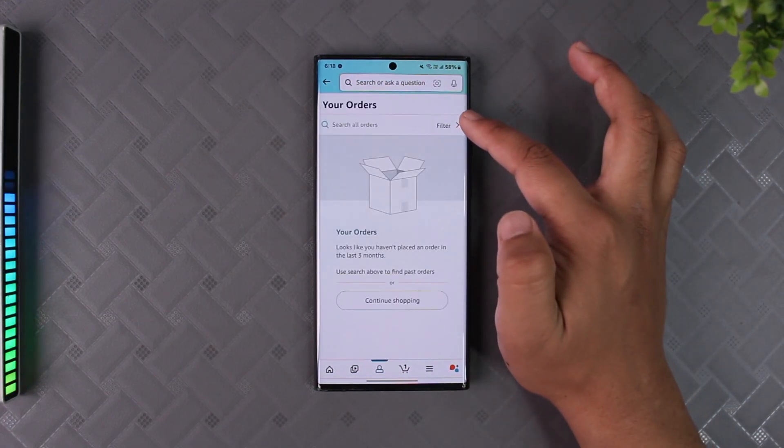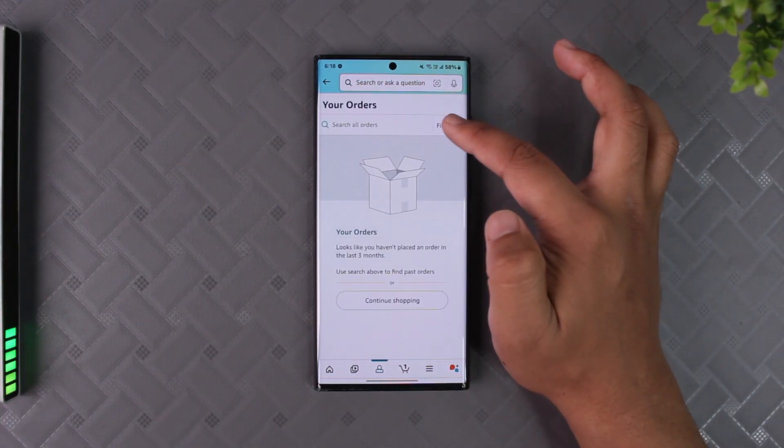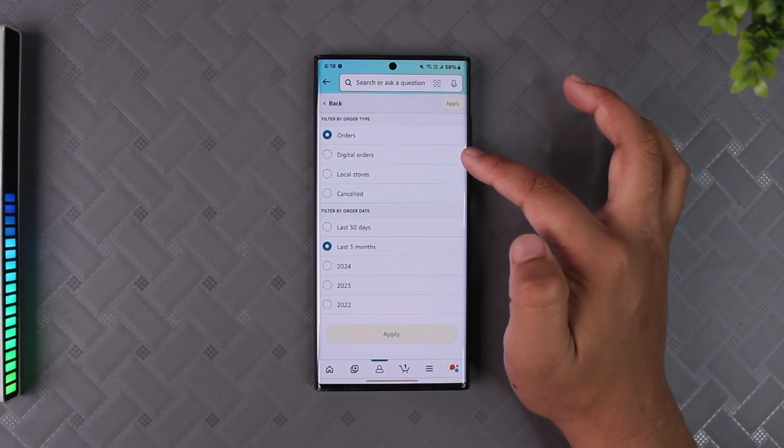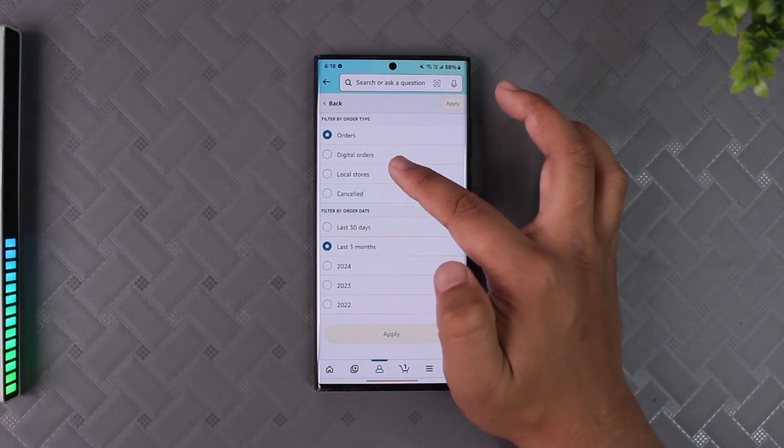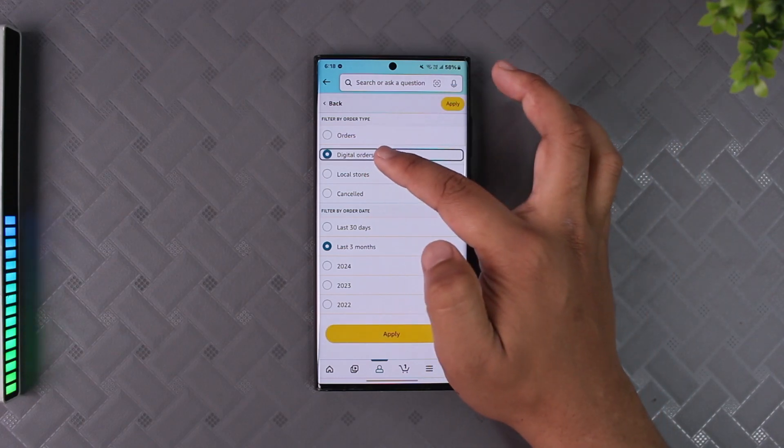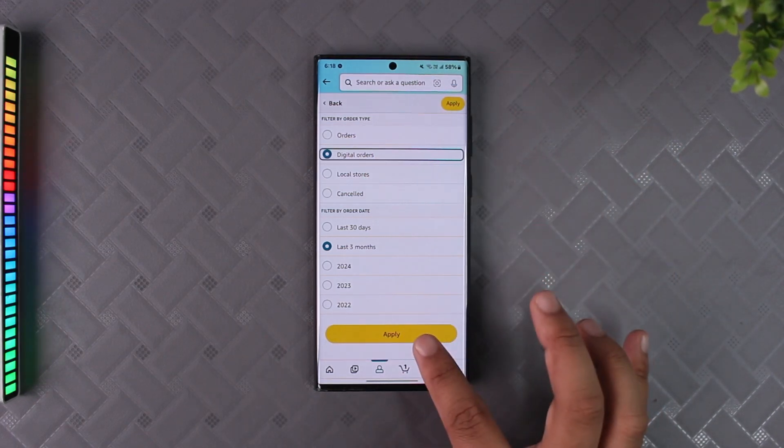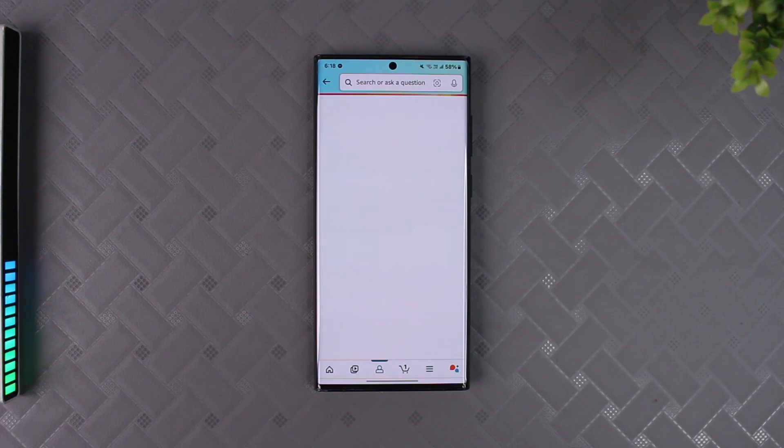What you can do once you tap the three dots option or the filter option on the right hand side, you'll find an option that says filter by order type. Here we want to select digital orders. Select digital orders, choose a date, tap the apply button.